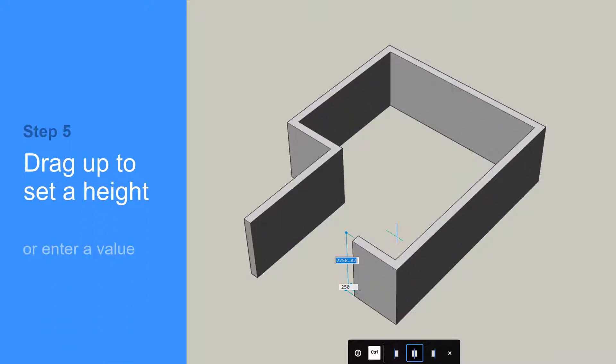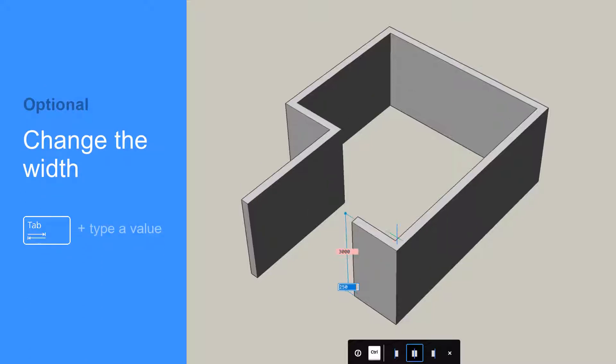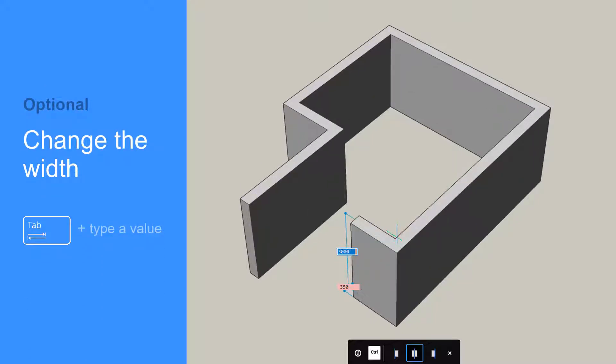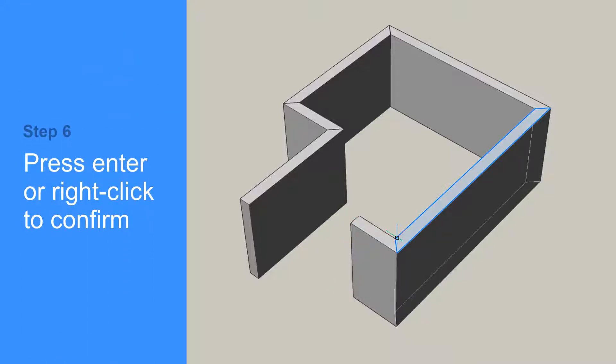You can move your cursor to set the wall height or simply type in a new height. Then, you can press the Tab key to change the width, or just right-click to accept the default value.